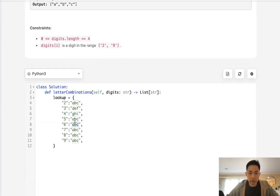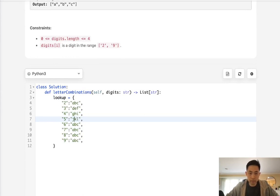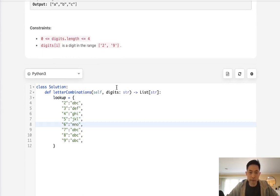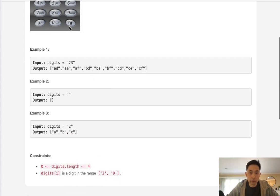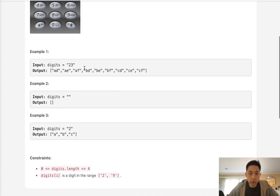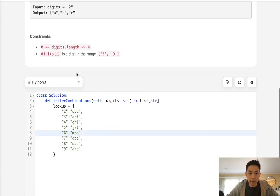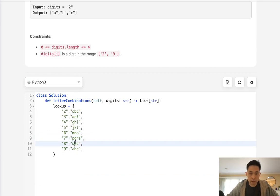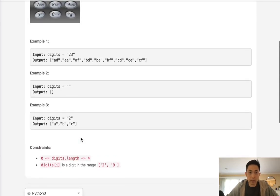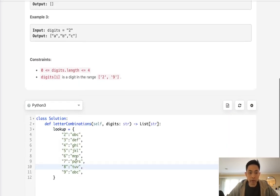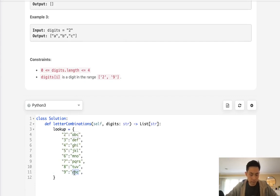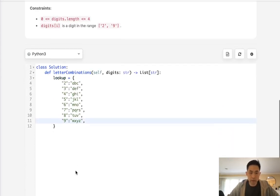And some of these have 4, so MNOP, QRS, and WXYZ.